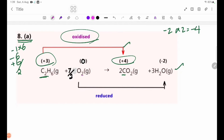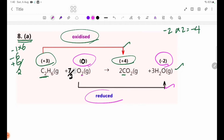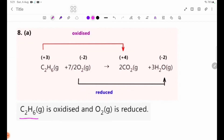Now, if we look at H2O, the free elements have oxidation number 0. Then we get minus 2 — from 0 to minus 2, the oxidation number decreases, so O2 is reduced. C2 acid gas is oxidized and O2 gas is reduced.